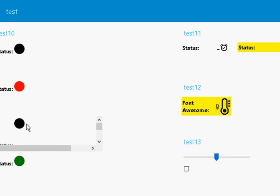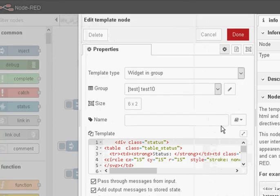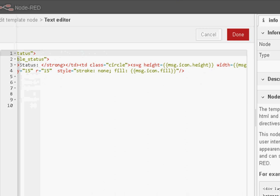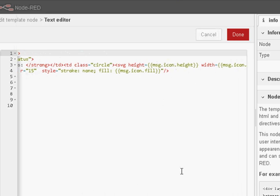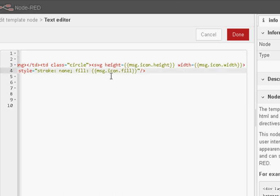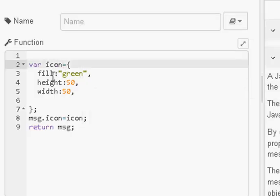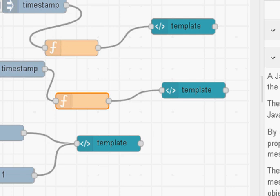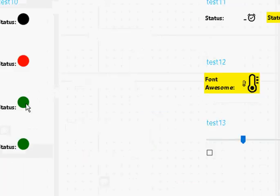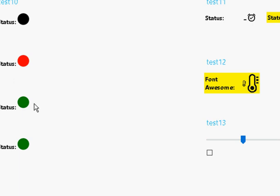In the next example we are going to change not only the colour but also the height and the width of the circle. In the template node, for the height I have got message.icon.it, and the same for the width and the colour — icon fill. Again we use a function node where we create an icon object: the fill is green, the height is 50 and the width is 50. We pass that object on in the return message. If I inject, you can see the status is green.